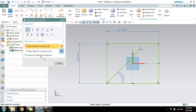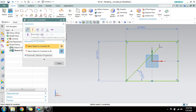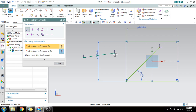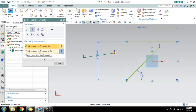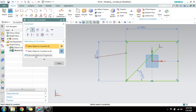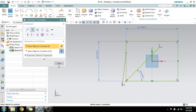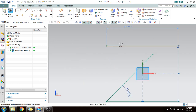Make sure that 'Automatic Selection Progression' is selected. I'll explain why: suppose you want to constrain a point on a line. If this option is off, you need to select the point, then manually move to the next option, and then select the line. If it is on, it will automatically move to the second selection, so you can directly select the line.